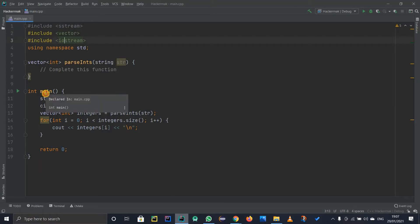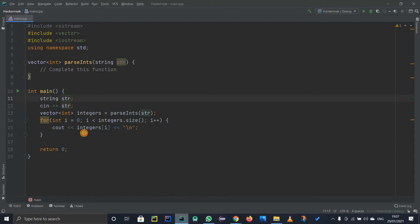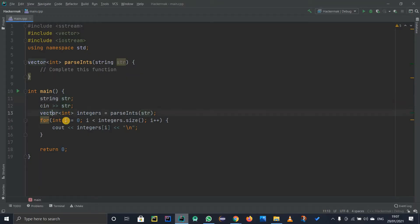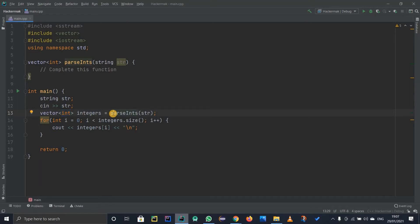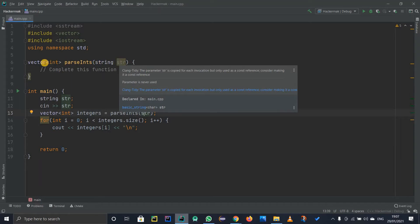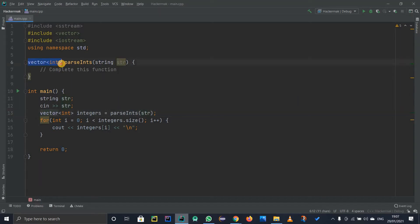In the main function, we define a string str and take in a string input. Then we define a vector — a dynamic array — of integer type, also named integers. We call the parsing function, passing in the string. Parsing is just the name of the function; it can be anything. We work on this string, extract the data inside the function, and return a vector type. Afterwards, a for loop prints out the vector.